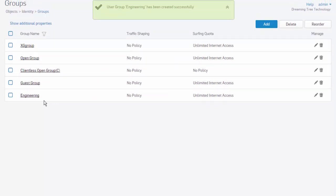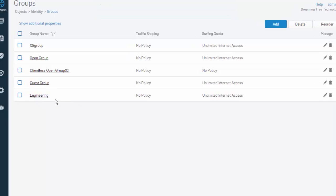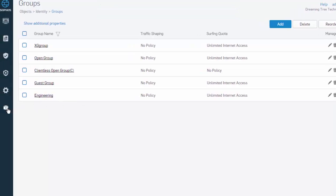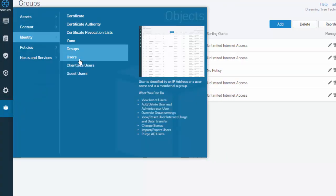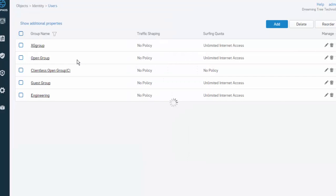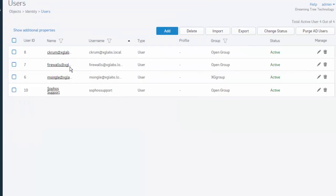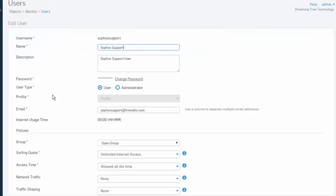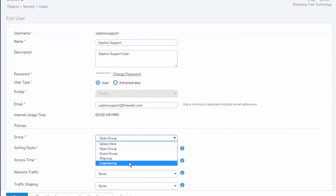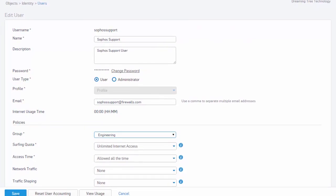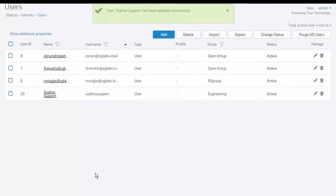We can see our new engineering group where we can now come back and add our local user to our new engineering group. Select our Sophos support user. Come down here to our policy and group. You can now see our engineering has been added to our list here. Go ahead and select engineering and save. And that's it. Thanks for watching.